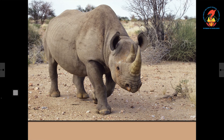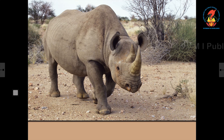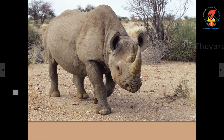This animal is the rhinoceros. It is a thick skinned heavy animal with one or two horns on the nose. It likes to eat grass and leaves. They like to soak and be in the mud to protect their skin from heat and insect bites.